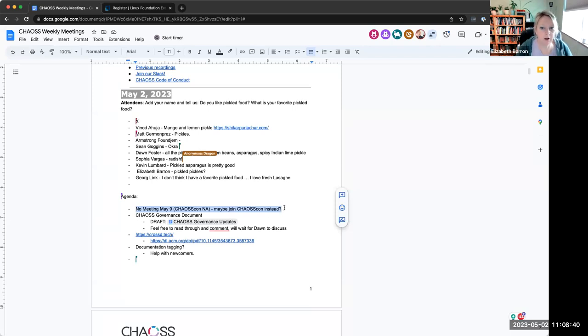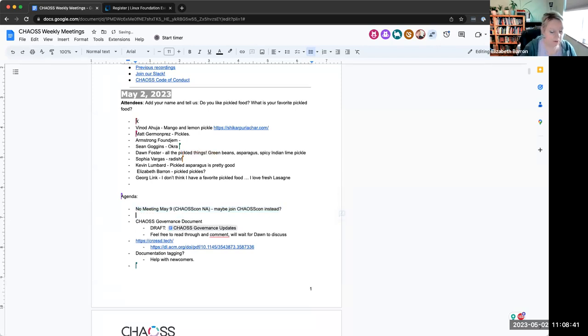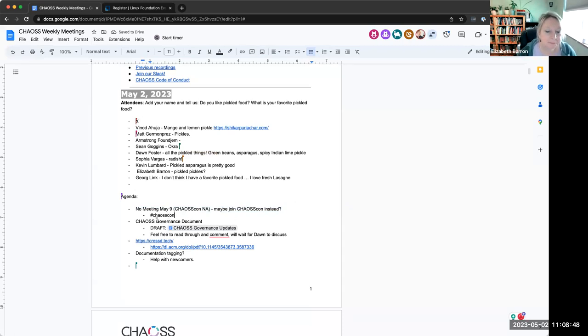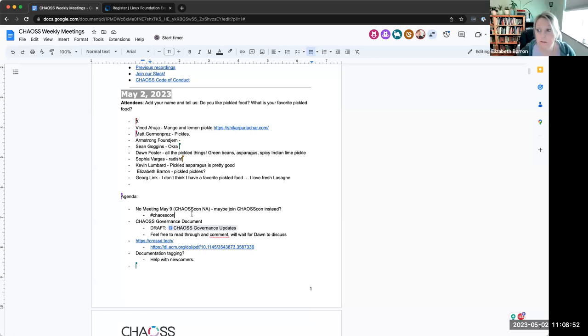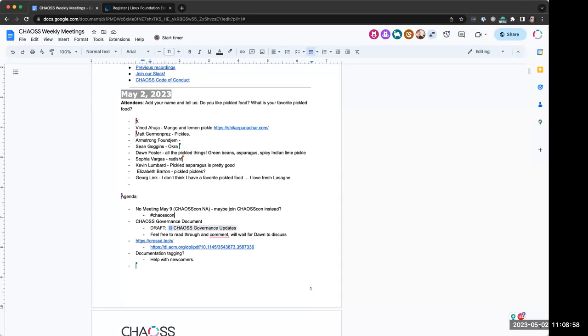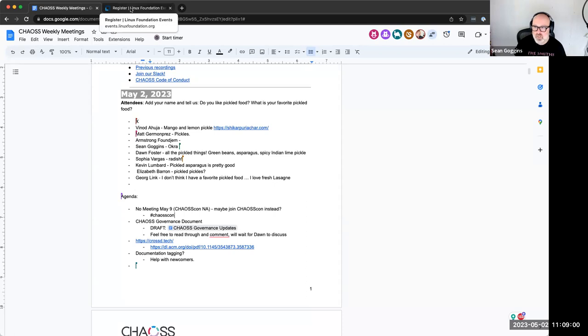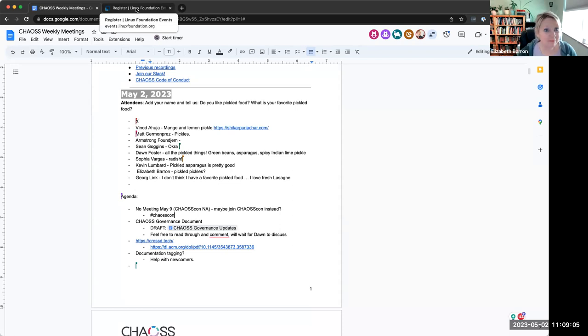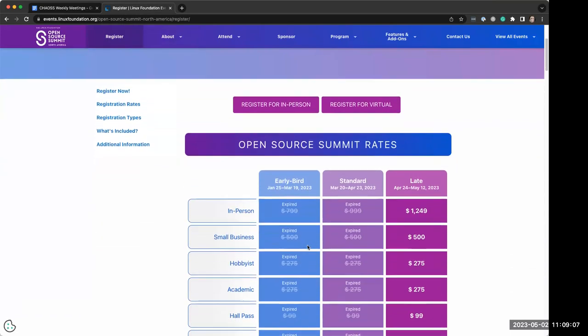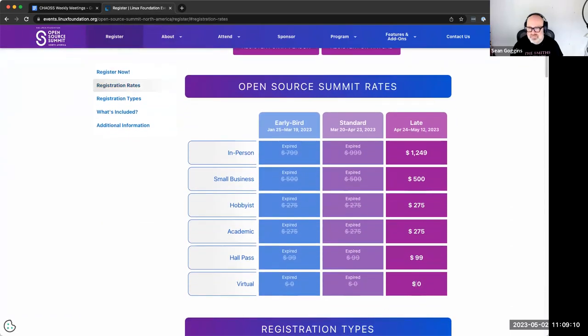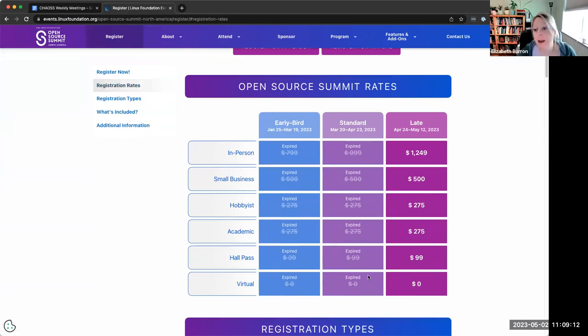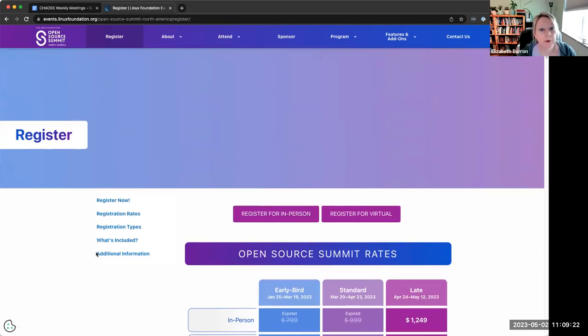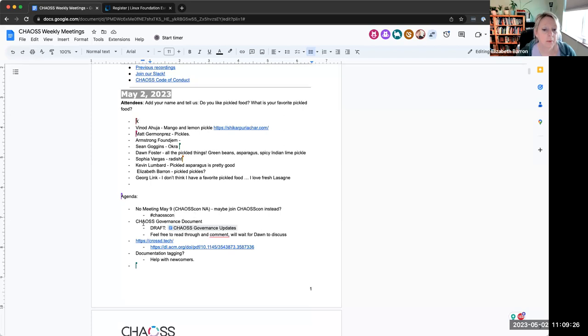So if you want to sign up, you can, it's free and you can just do it. And then you're also signed up for OSSNA at the same time. Here's all the info about CHAOSCon in case anybody's missed it. And then here's how you register. You can just do that here, right here. So feel free to join us. We have like 7,000 people registered virtually.